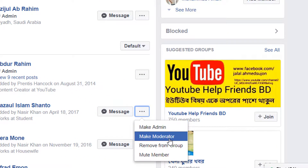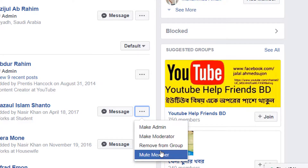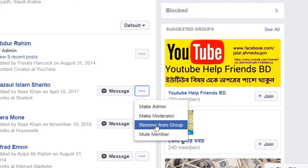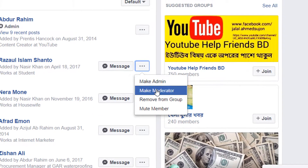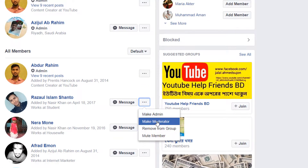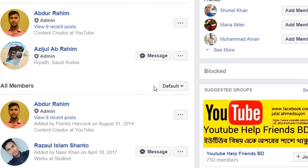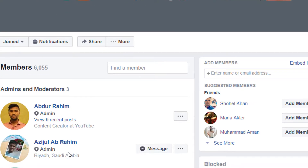You will see there will be two options: make admin or make moderator. You can also remove from group or mute member. Simply, if you like to make someone a moderator, choose make moderator, click it, and they will become the moderator of this Facebook group.